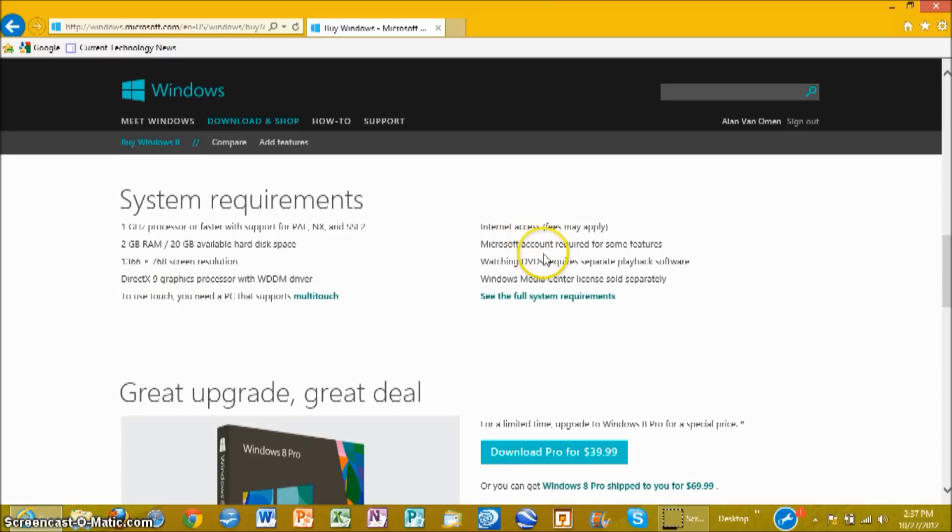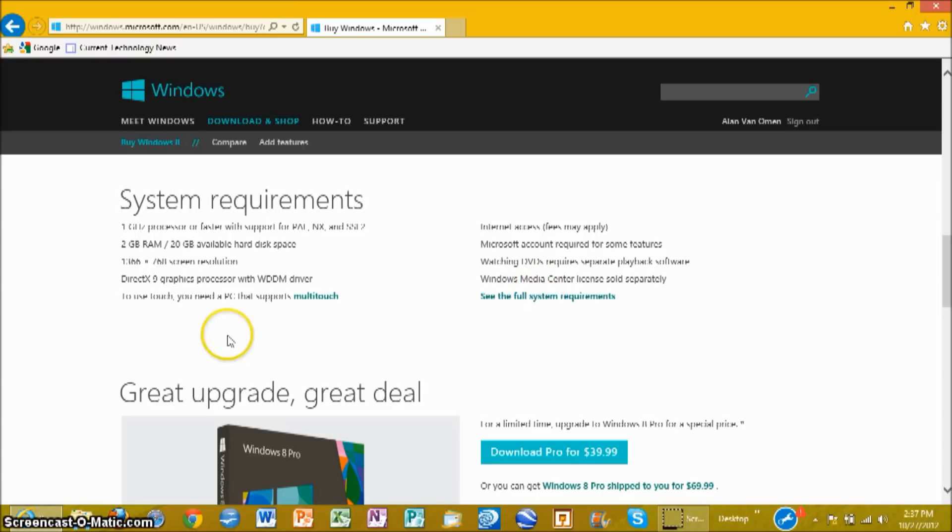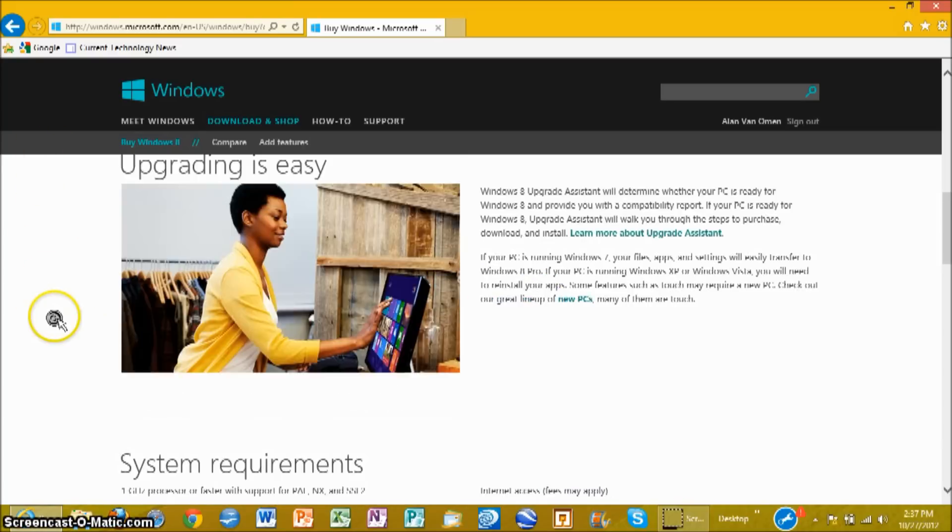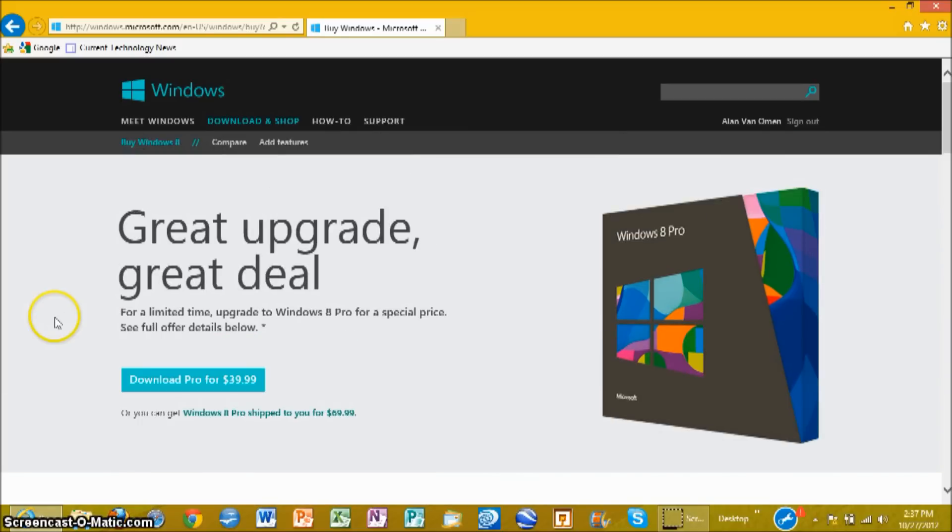You'll also need internet access and you'll want to get a Microsoft account so you can access some of the features. By clicking See the full system requirements, you can see the very details of what you'll need before upgrading. If you have Windows 7 or Windows Vista, you can make the upgrade.